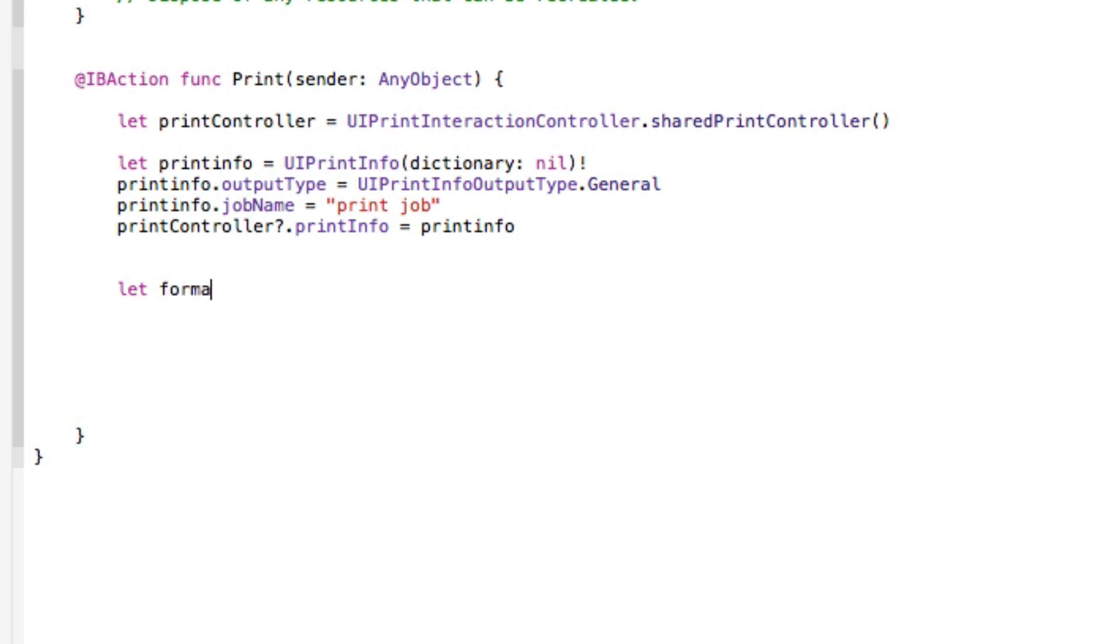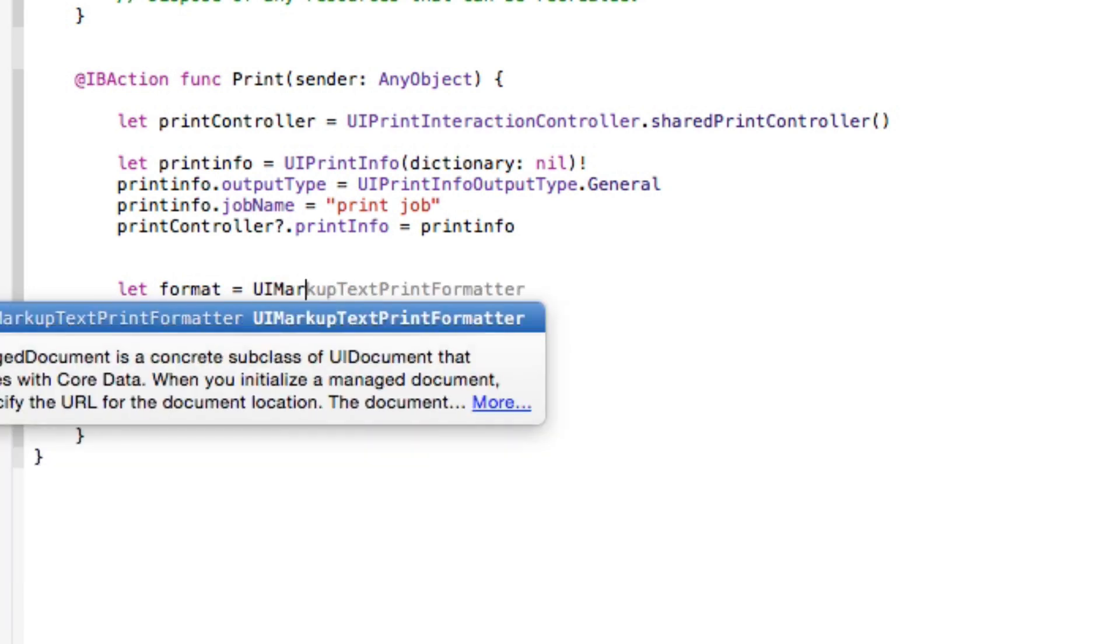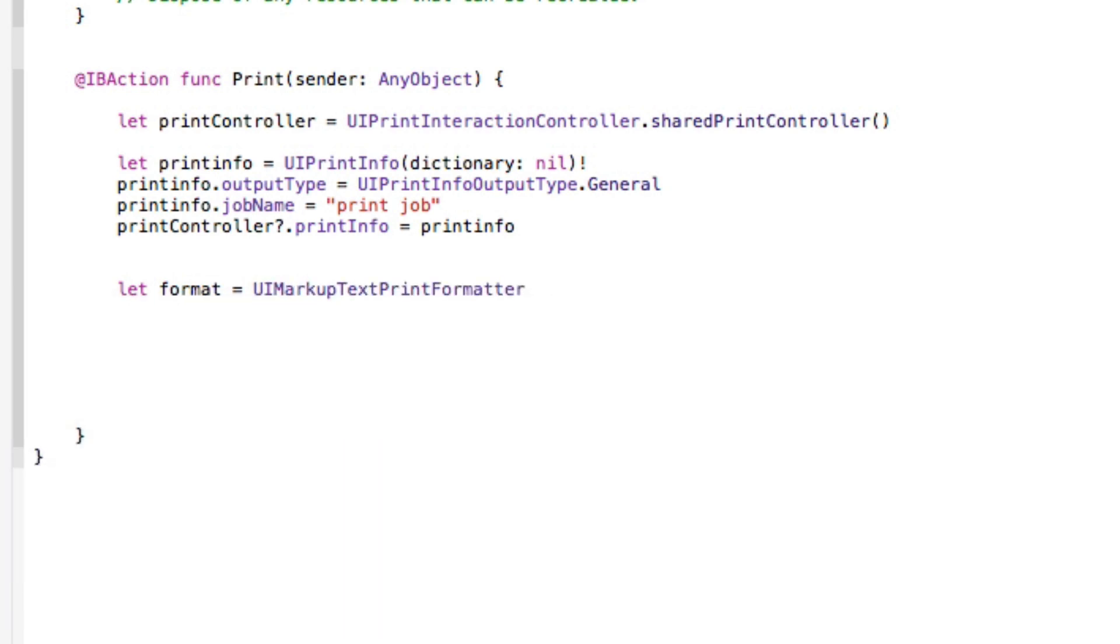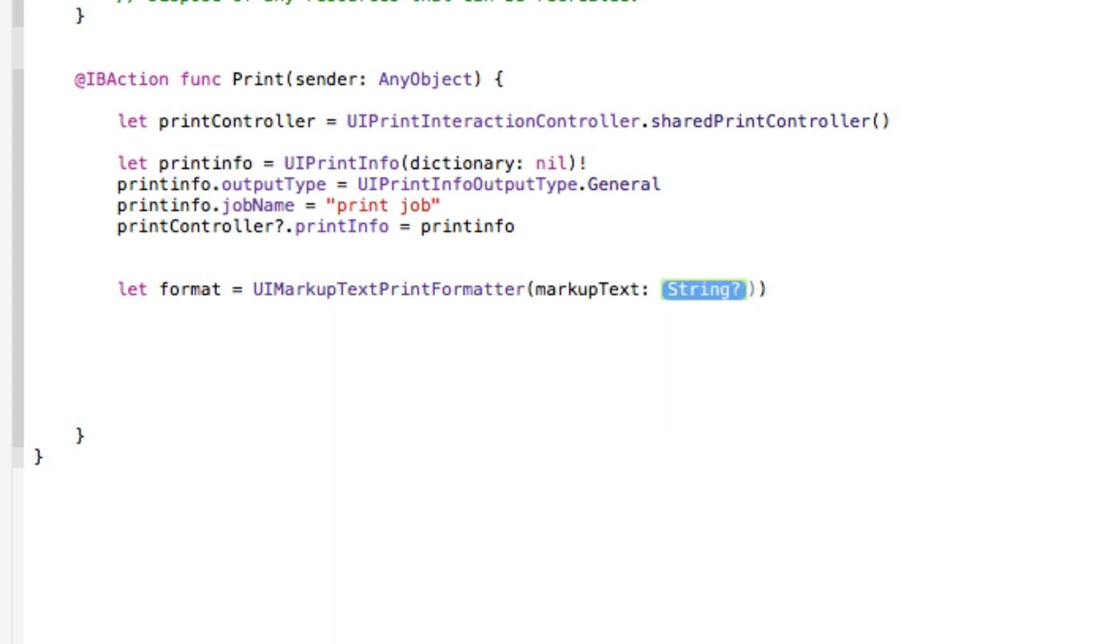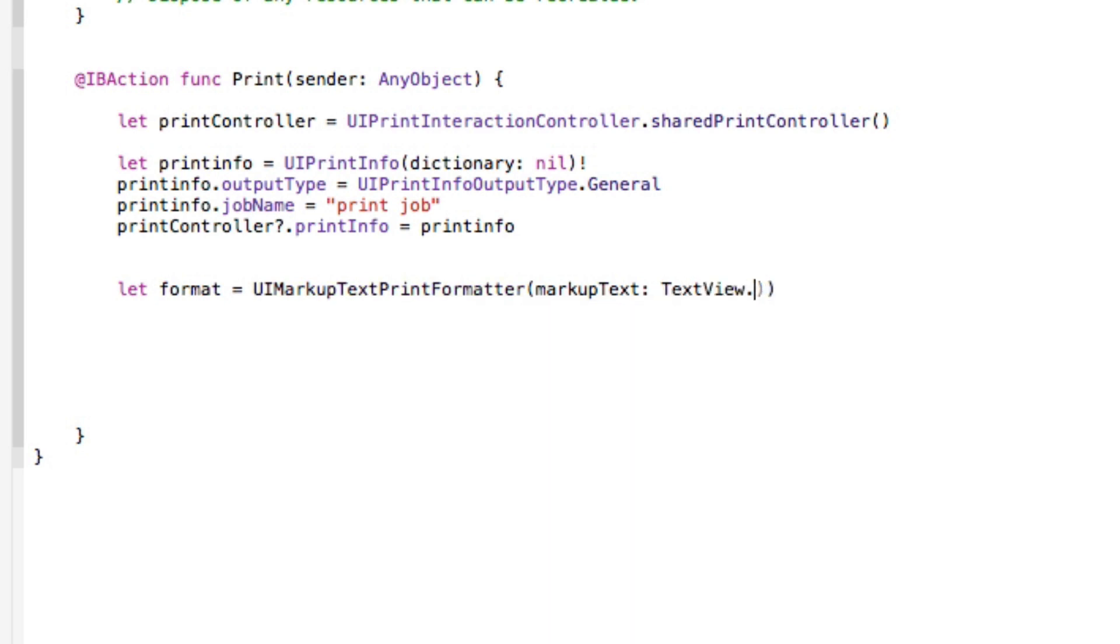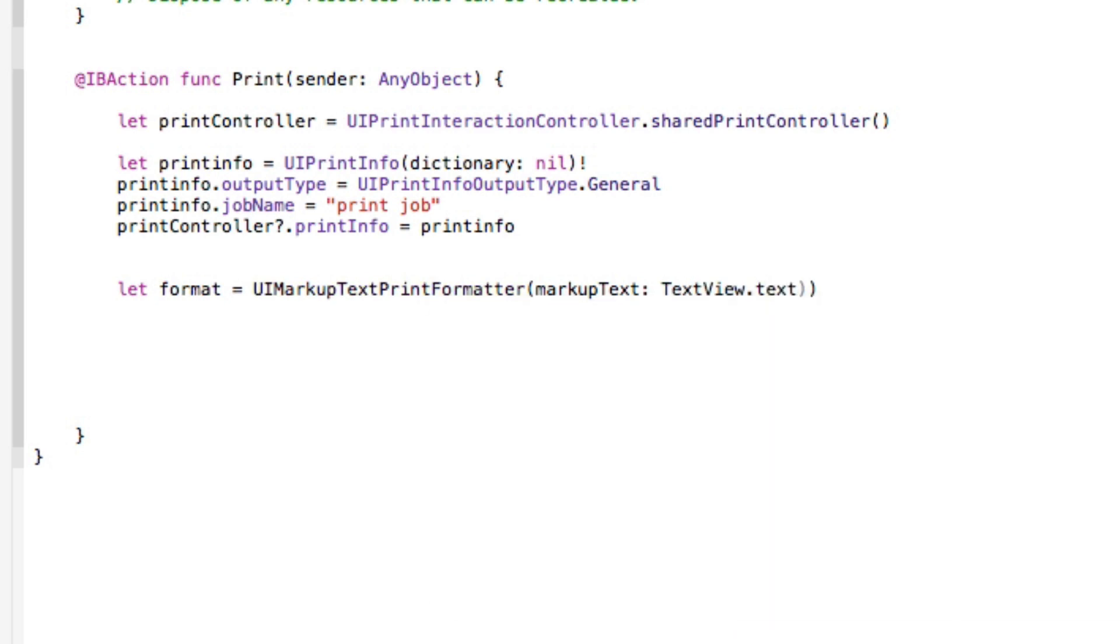So we do let and I simply put this format, and the format is going to simply equal our UIMarkupTextPrintFormatter and that's going to then have two parentheses there and then the markupText is going to basically equal text, is our textView.text. And that bracket there we need one.